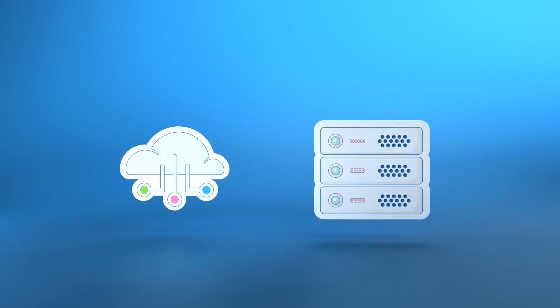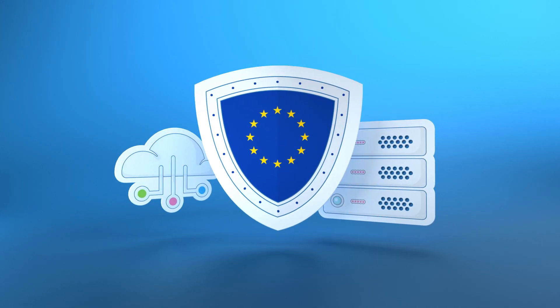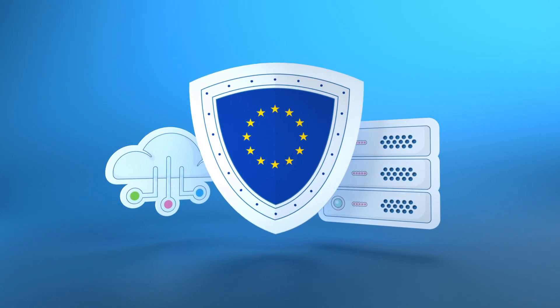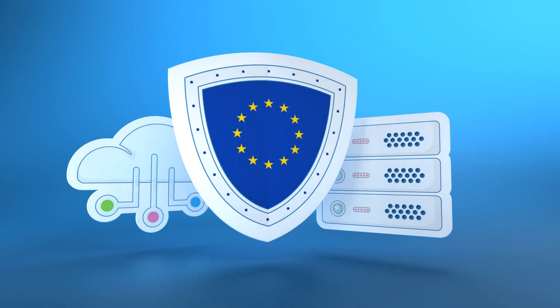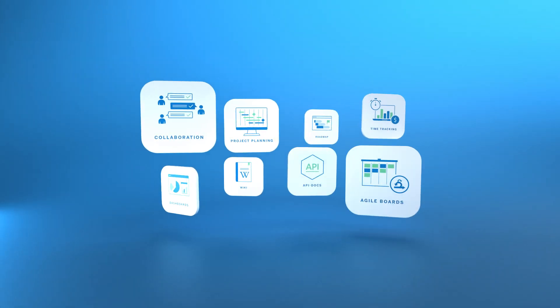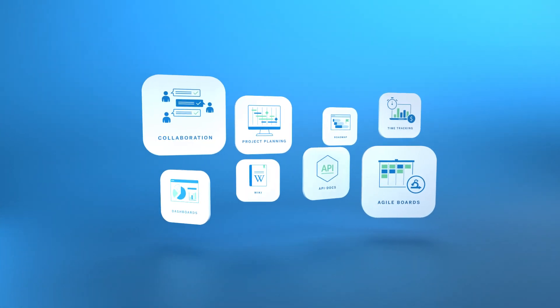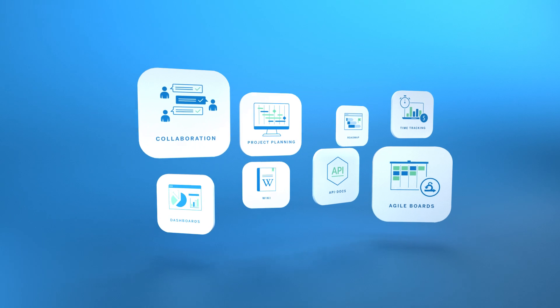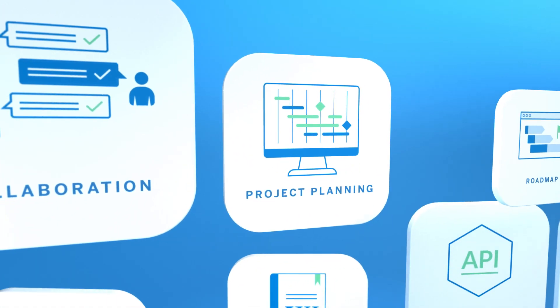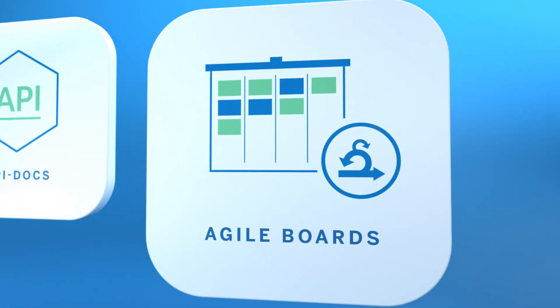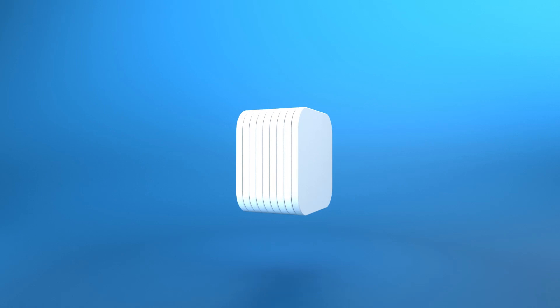Data protection and security are our top priority. Powerful features support your project along the entire project life cycle, both for traditional and agile project management combined in one system.